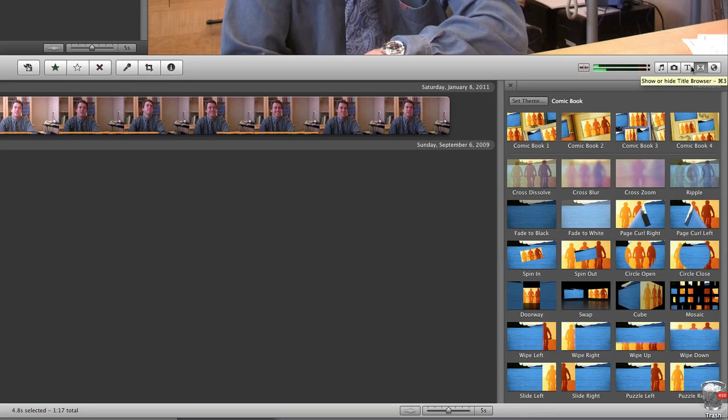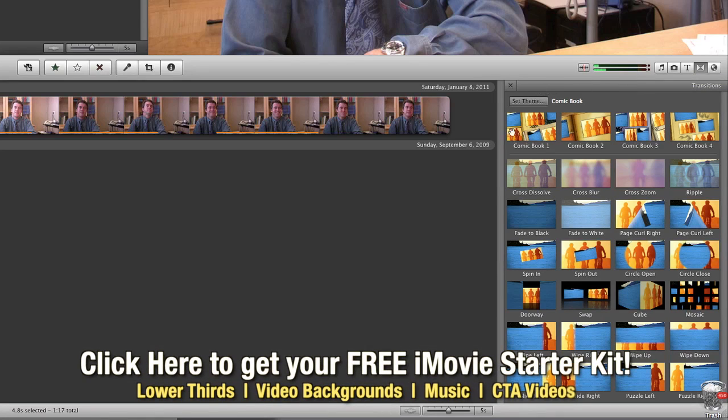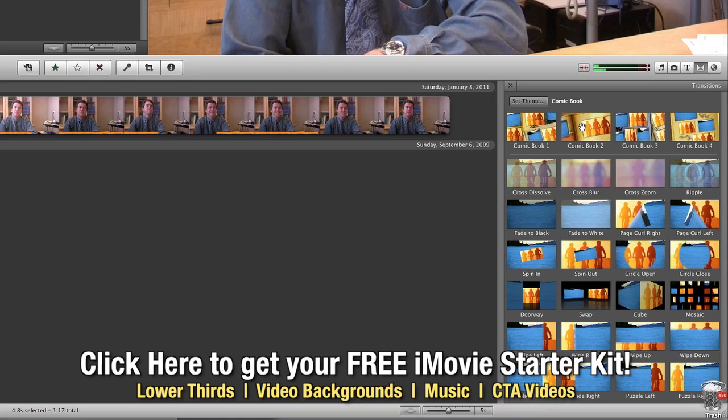Now you'll notice at the top, you'll see some of our comic book transitions. And if you hover over them, you'll get a preview of what they do.